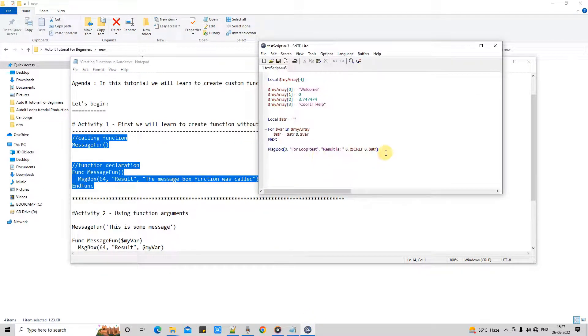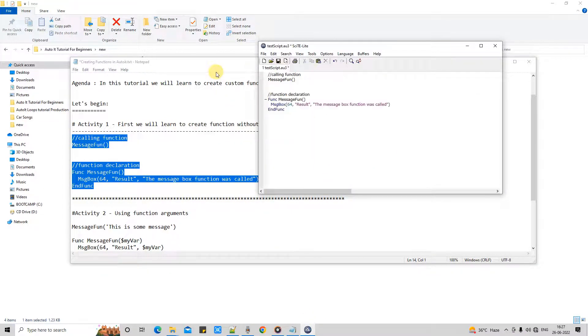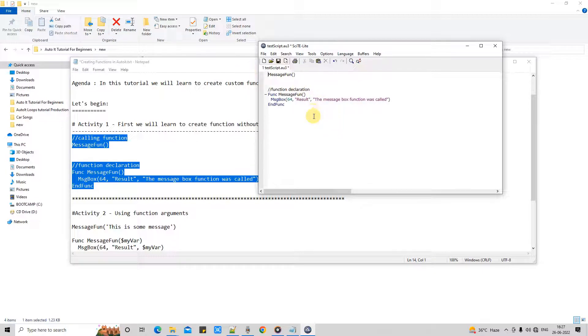And let me show you by running this so you will get the clear understanding. Let me copy this first and going back here quickly. Here in this script editor. And now let me remove this.